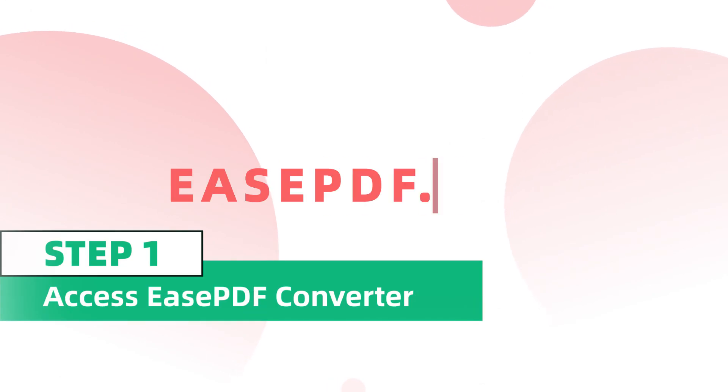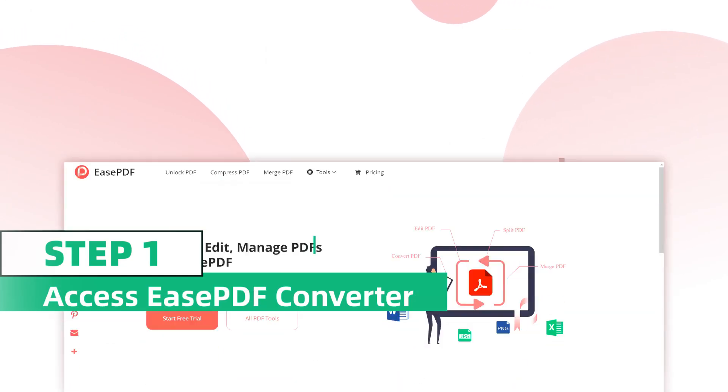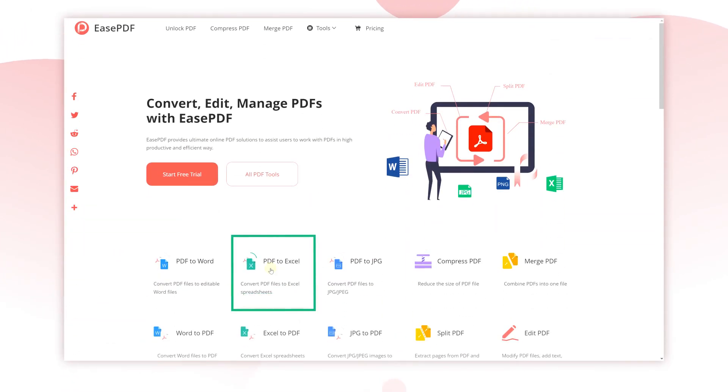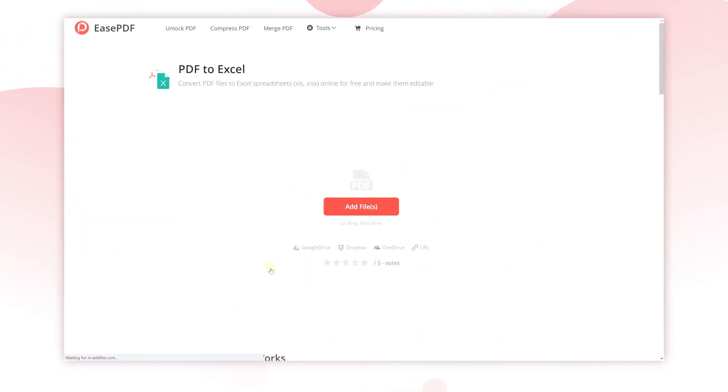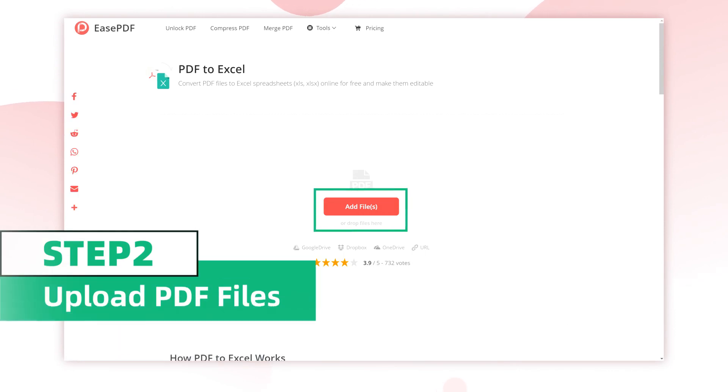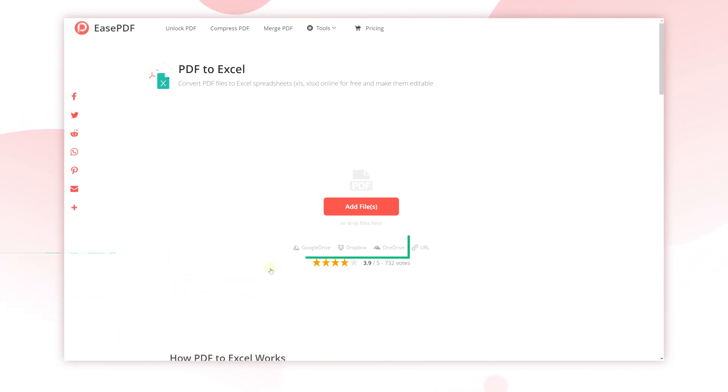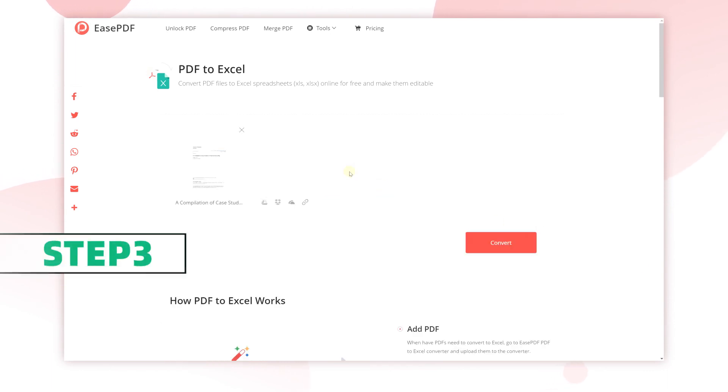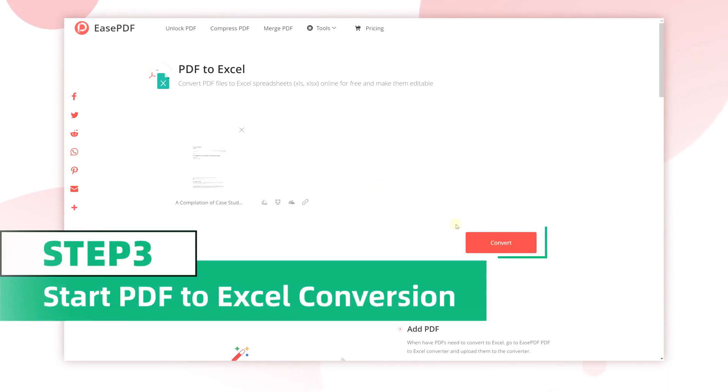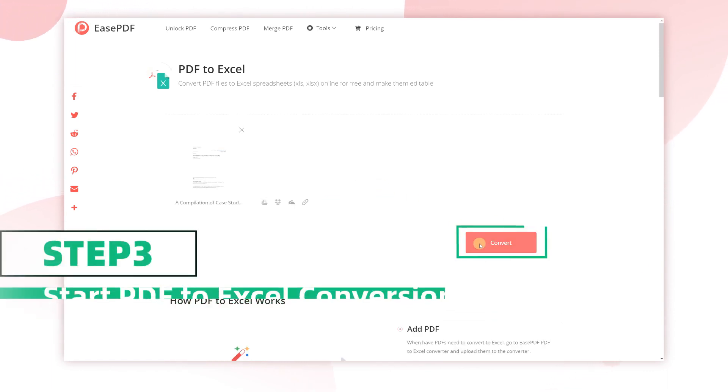First, visit easepdf.com and select PDF to Excel. You can directly drag the file into the page or upload files from your cloud accounts. After the file is uploaded, start the conversion by hitting the convert button.